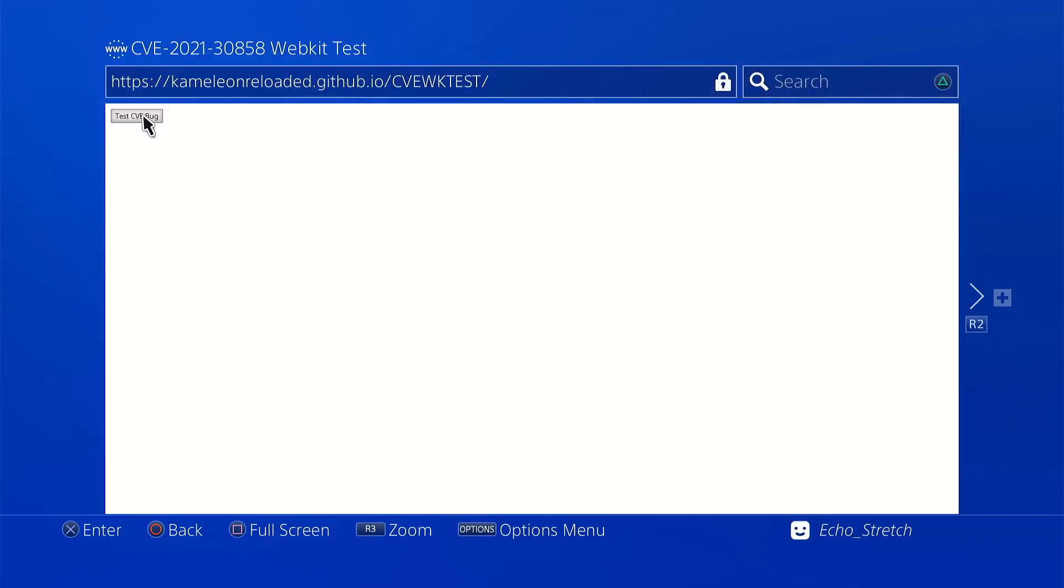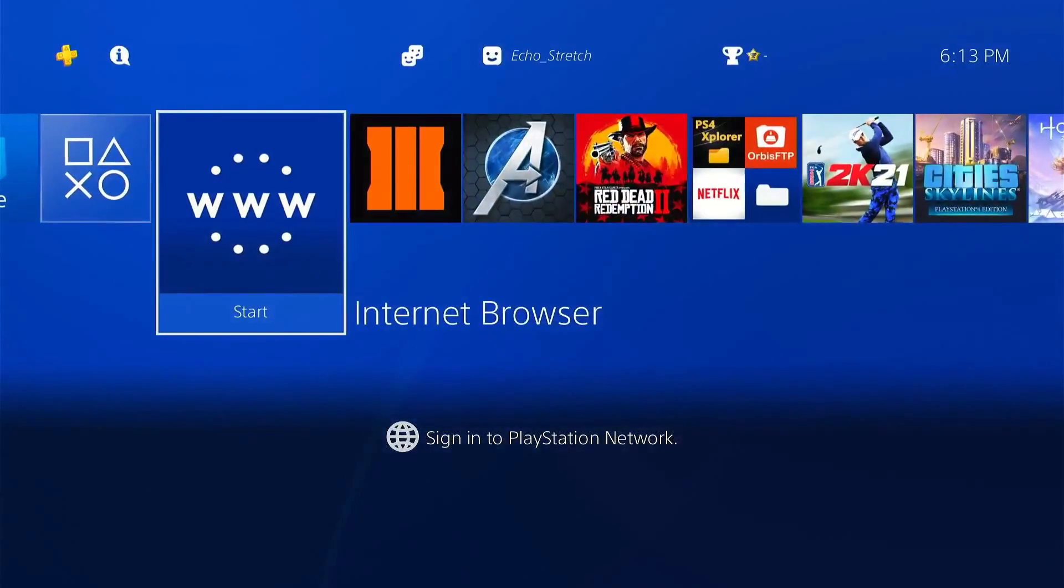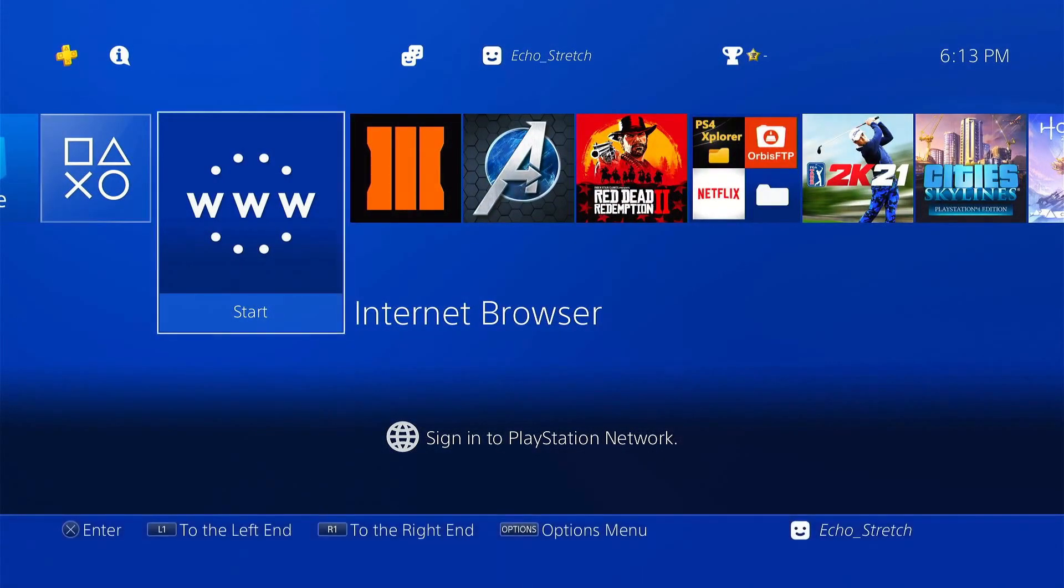So that's it for that. Let's go ahead and hit okay. So let's jump over to the 8.50 PlayStation and we'll see what comes up on that.